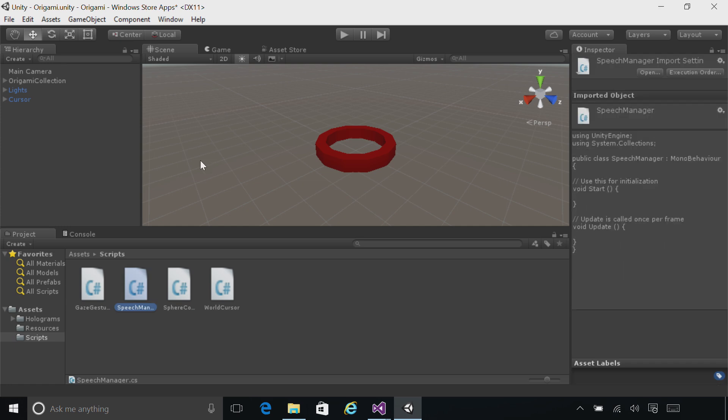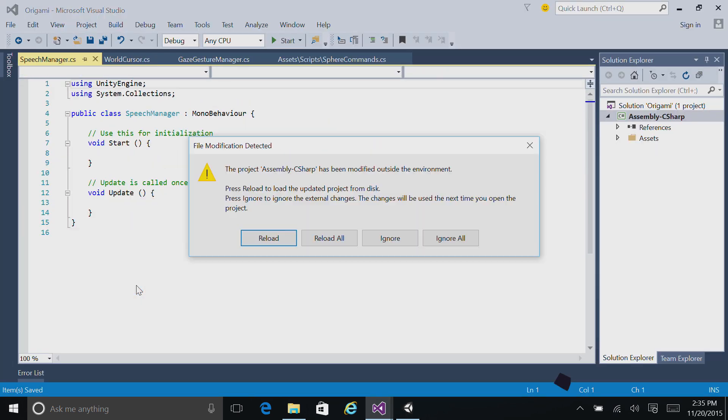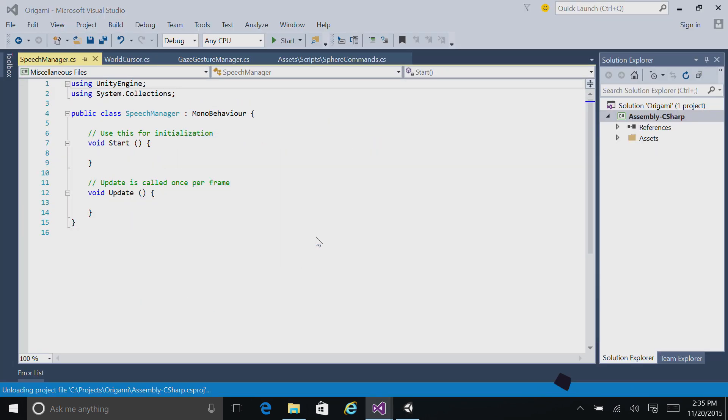Go ahead and drag the SpeechManager script up onto the Origami Collection and click the Origami Collection to ensure the SpeechManager script appears. Now go ahead and double-click on SpeechManager to open that script up in Visual Studio.